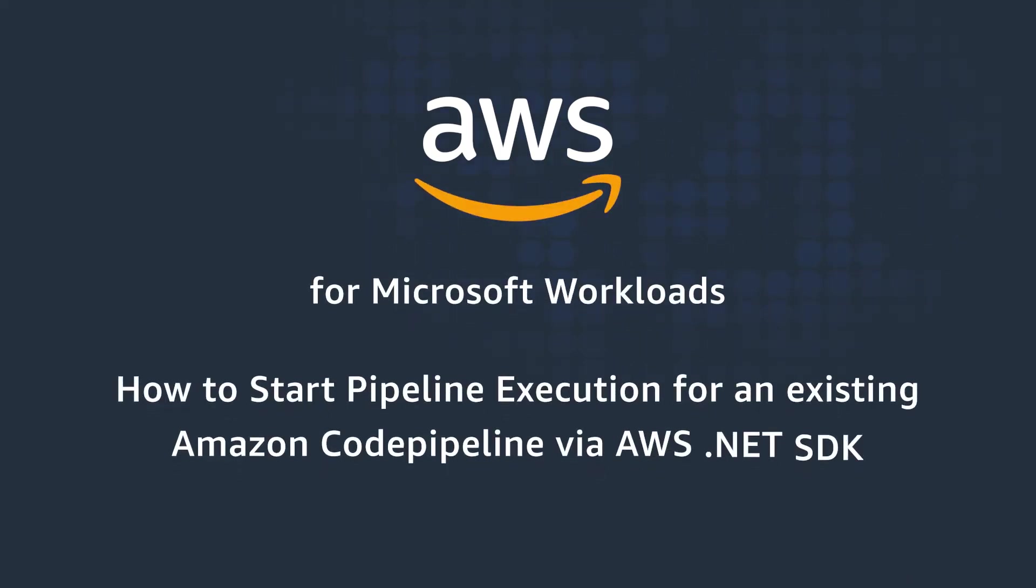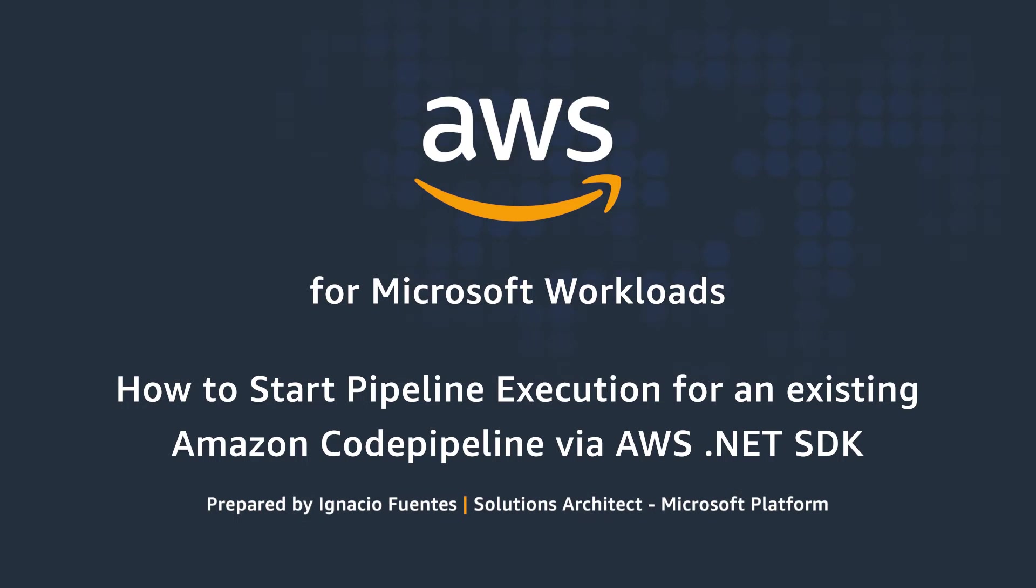Hello, and thank you for watching this video on how to start a pipeline execution for an existing AWS CodePipeline via the AWS.NET SDK. I am Ignacio Fuentes, a solutions architect here at AWS.